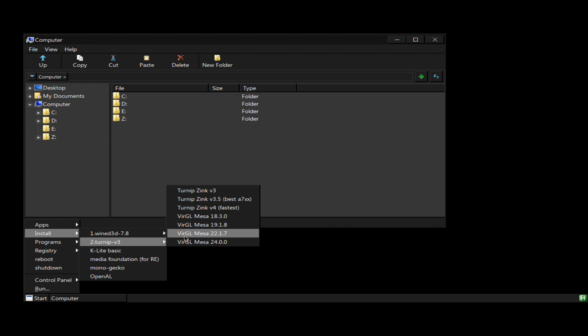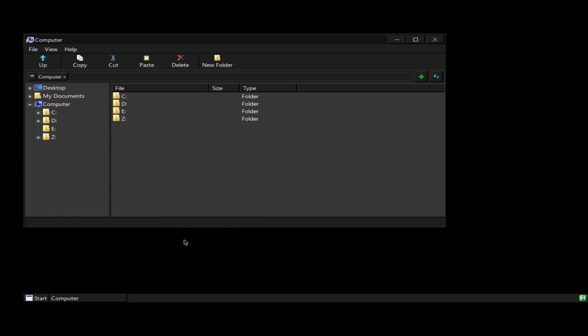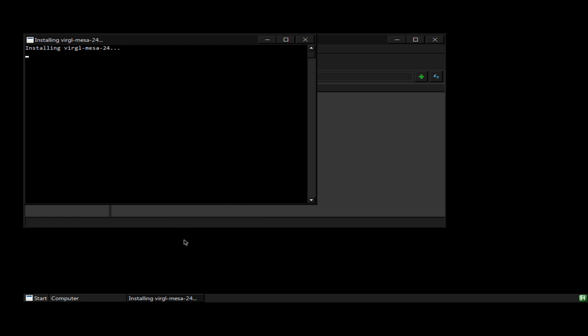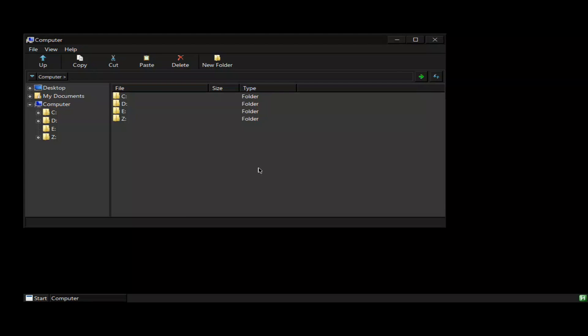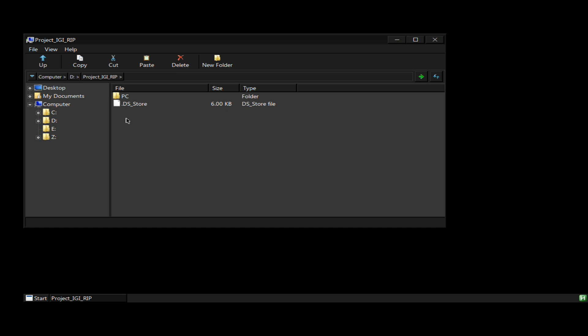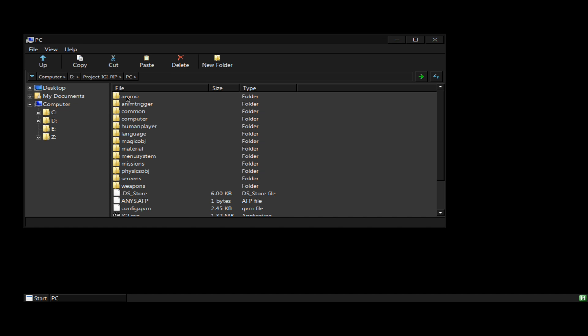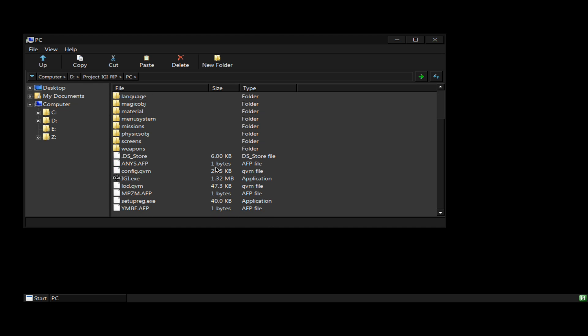Now let's install games on MoBox emulator. Go to the D drive and you can see I have Project IGI, Fallout, and Need for Speed Most Wanted. So you will need to place your game files inside the down folder, which acts as D drive.